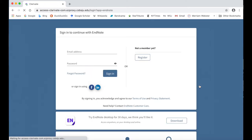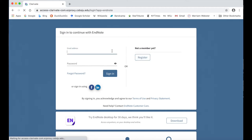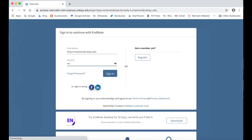If you have not done so already, click on the Register button and create your personal EndNote account using your CSBSJU email. Once you have registered, you can sign in.